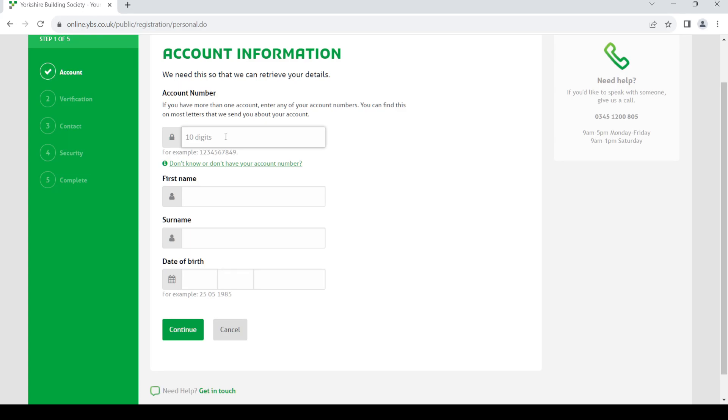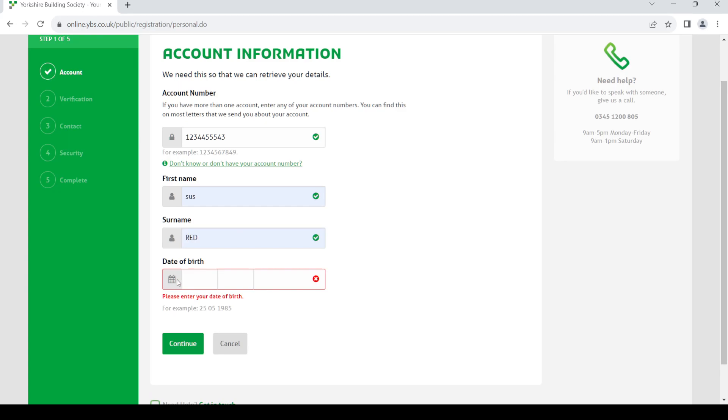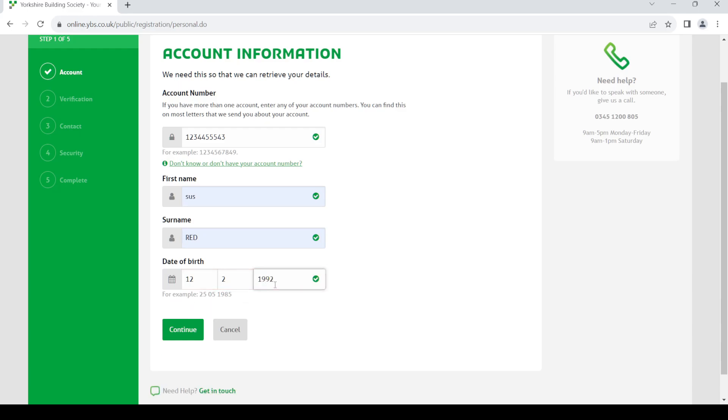Provide your 10 digit account number. Once you do so, provide your first name, your surname, and your date of birth. Once you do that, click on continue.